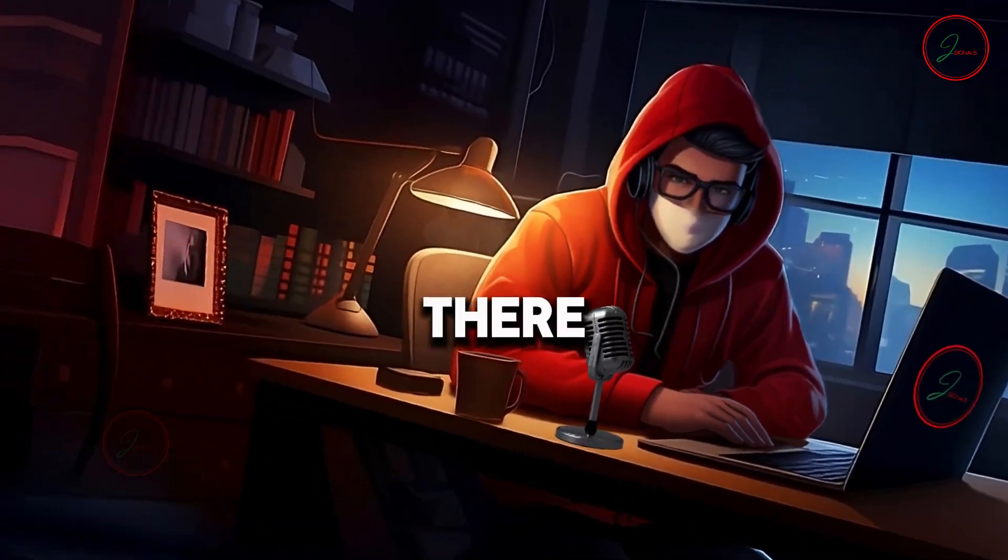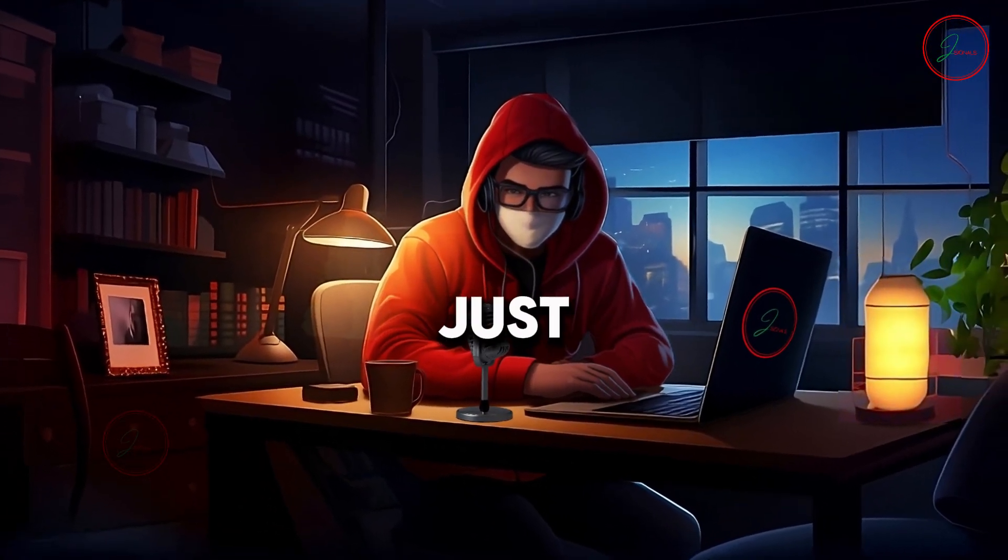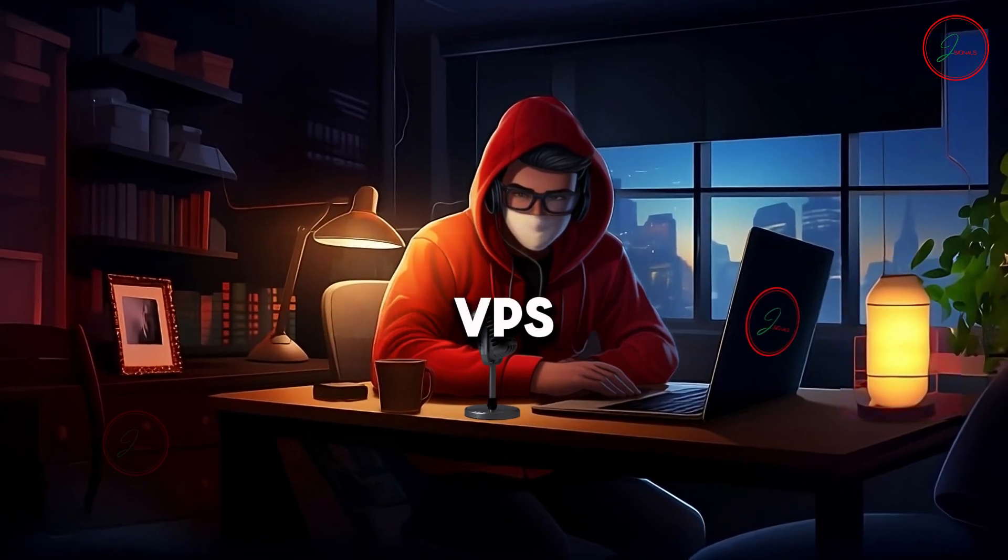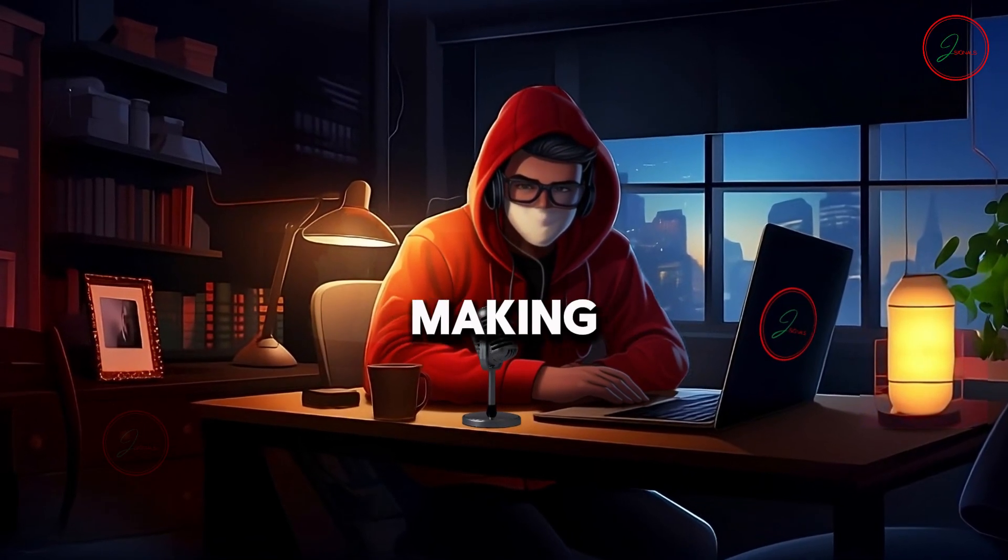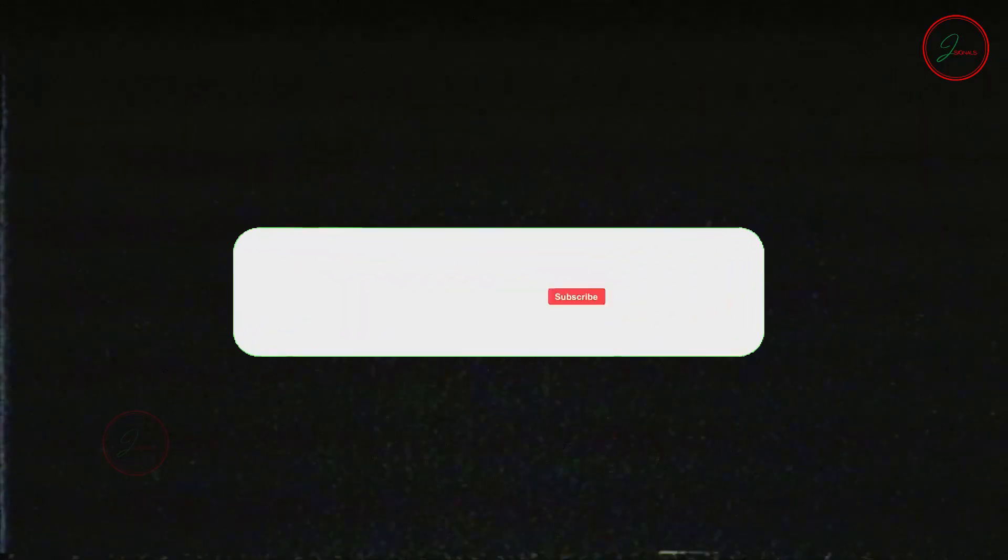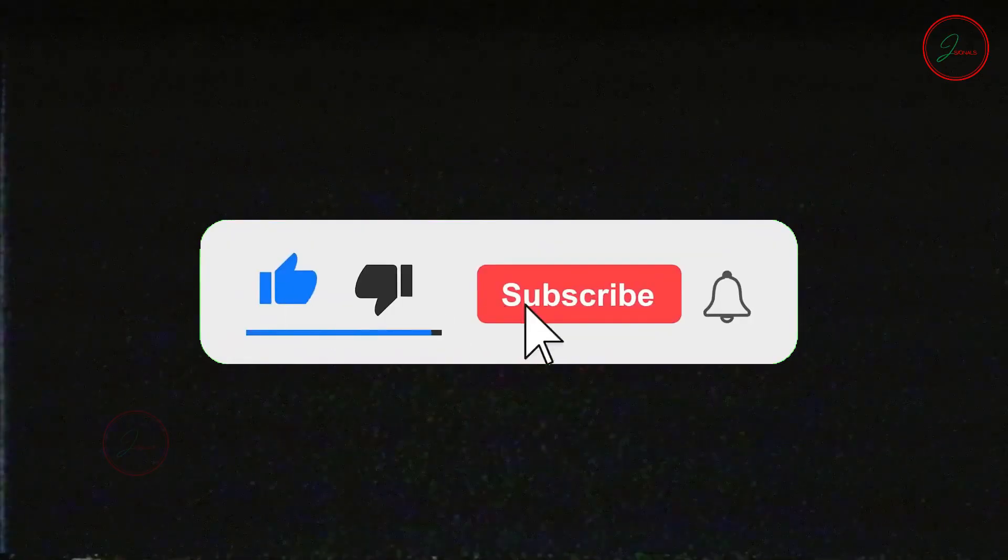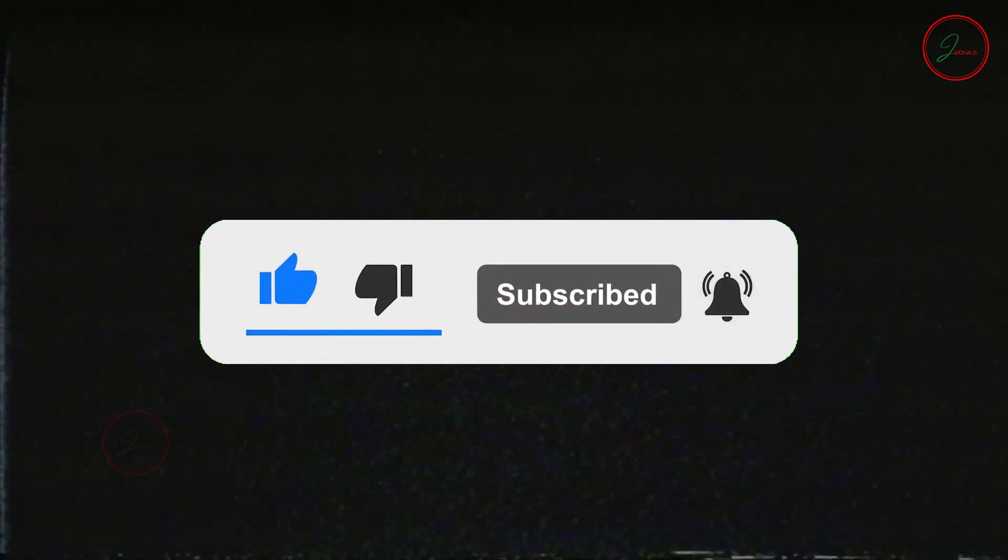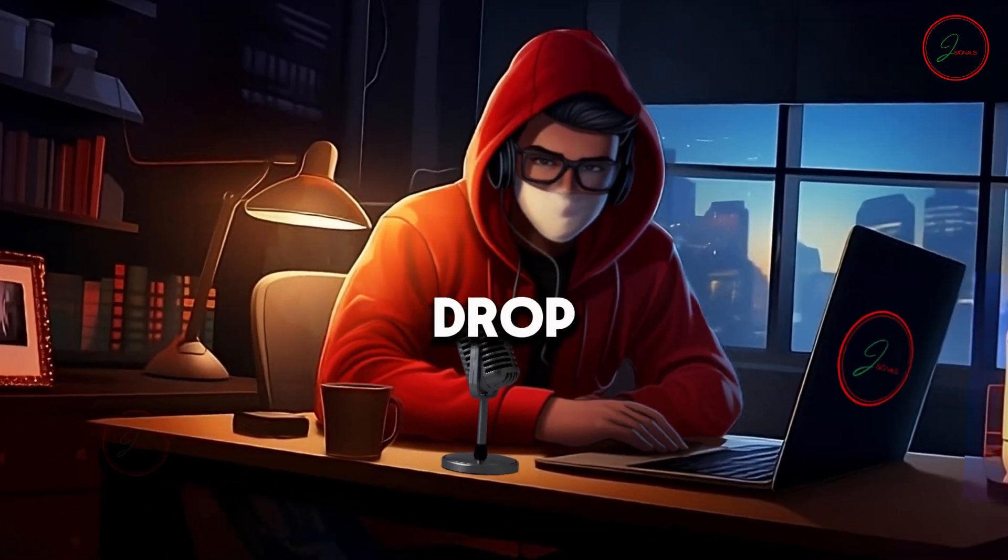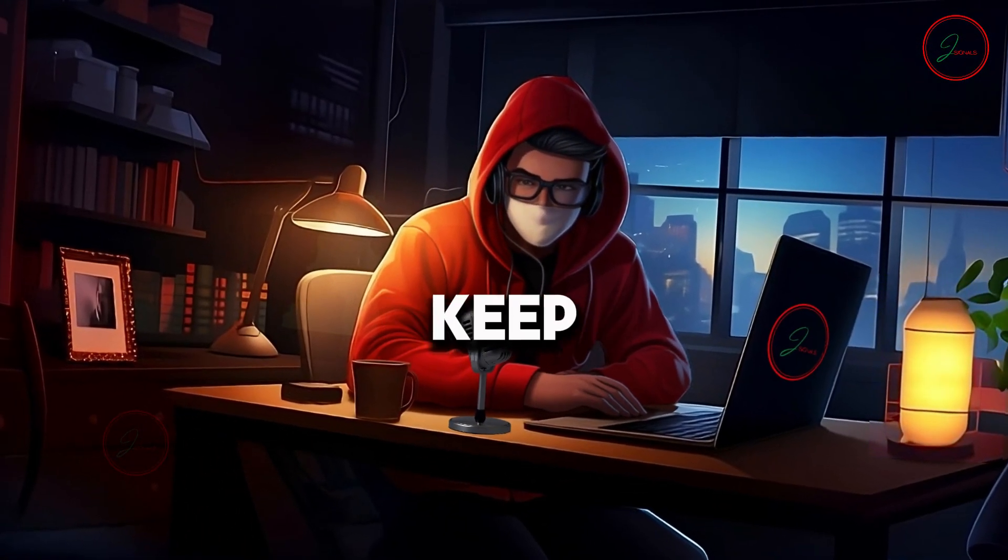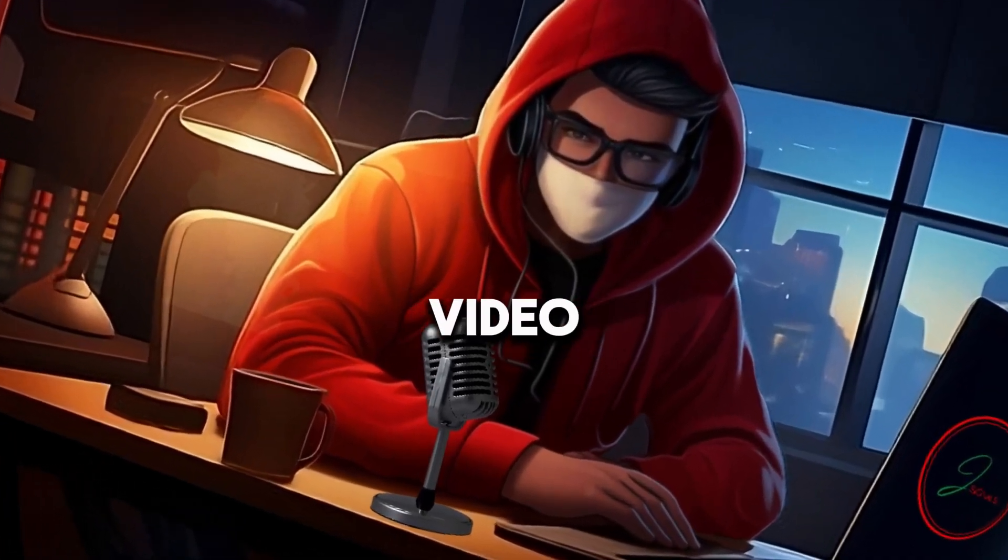And there you have it. You've successfully hosted not just one, but three websites on a single VPS server. All managed through virtualmin, making the entire process smooth and efficient. If you found this tutorial helpful, don't forget to hit that subscribe button and turn on notifications. So you'll be the first to know when I drop more tutorials like this one. Keep building, keep learning and I'll see you in the next video.